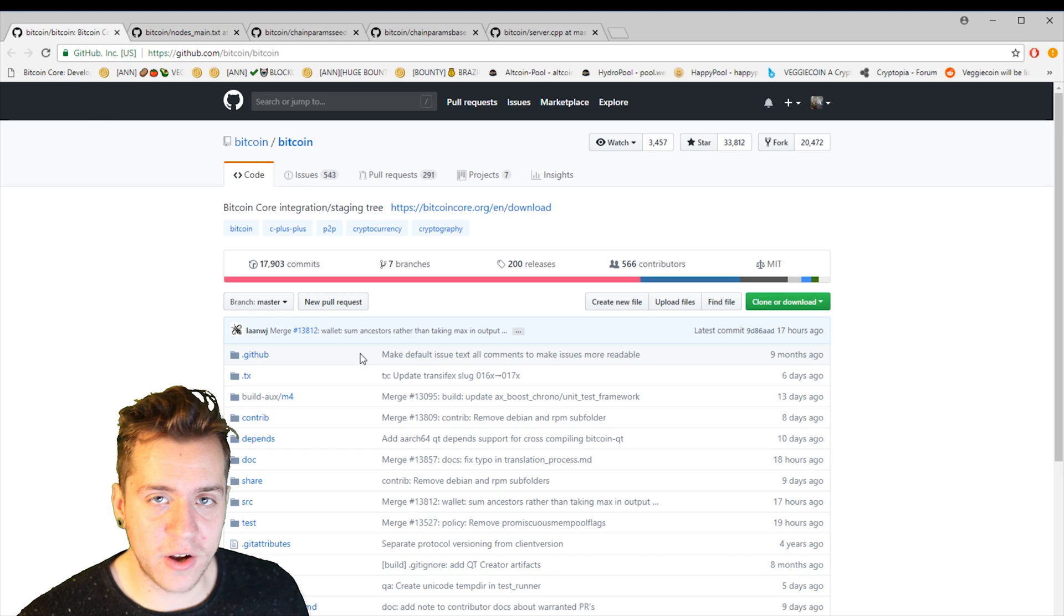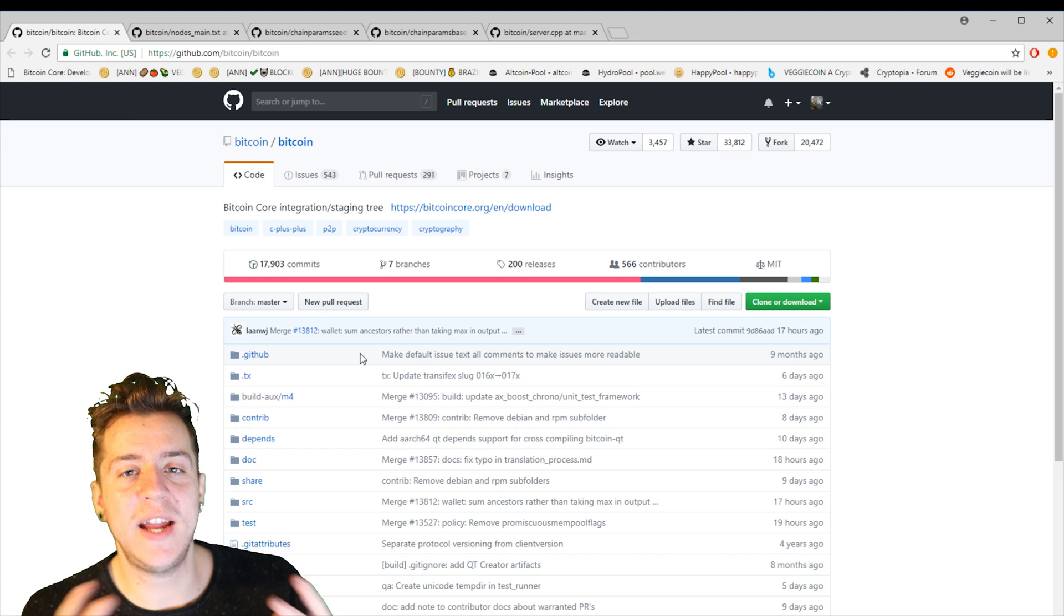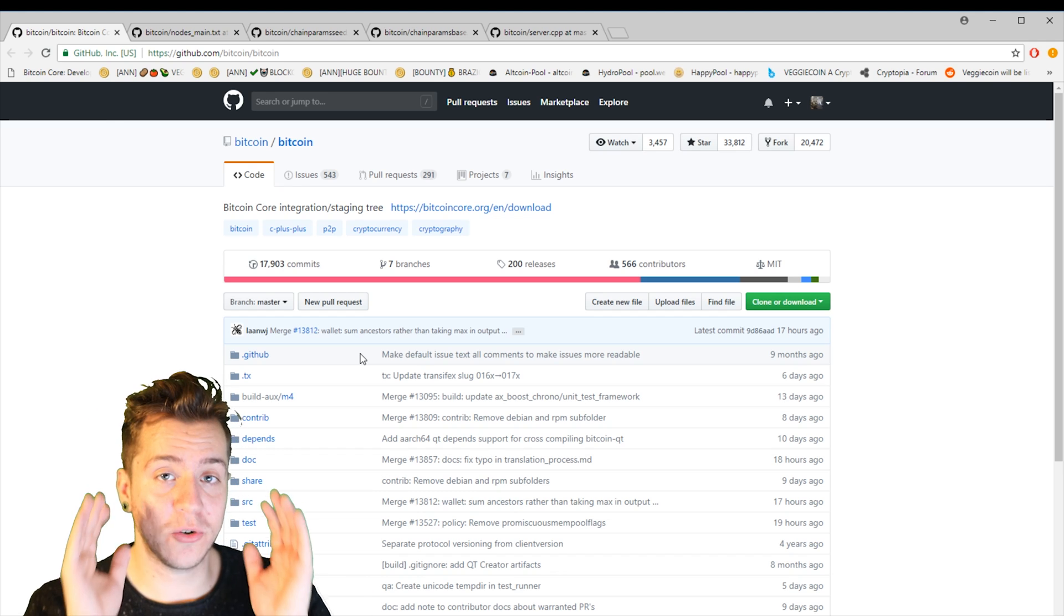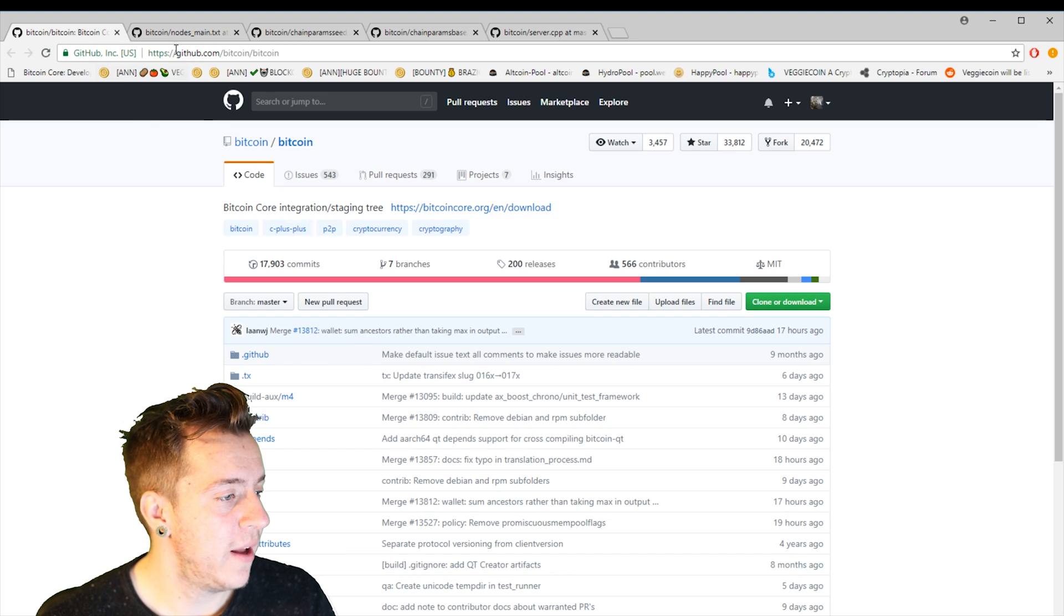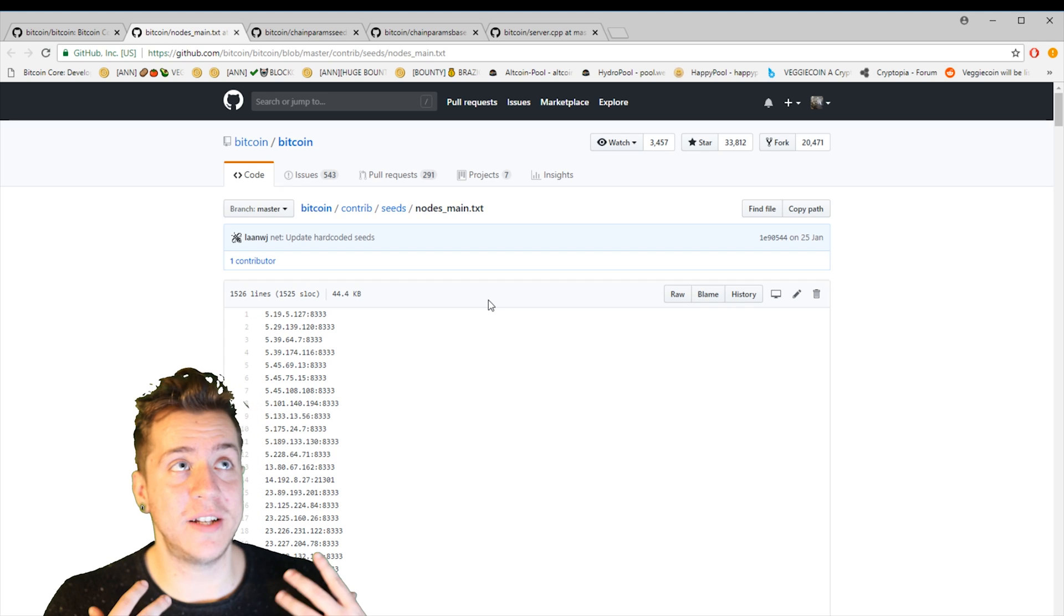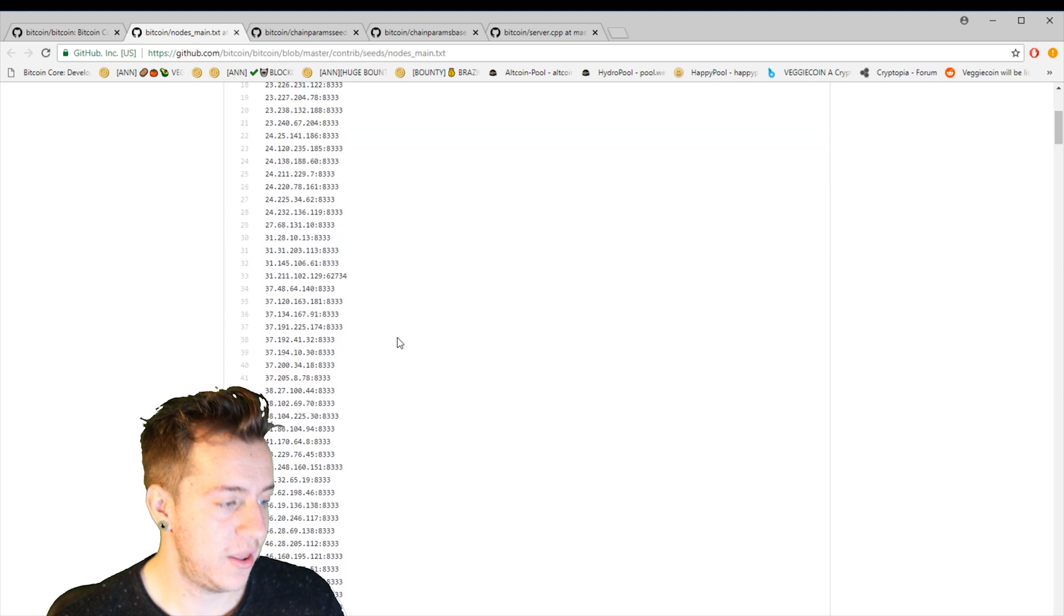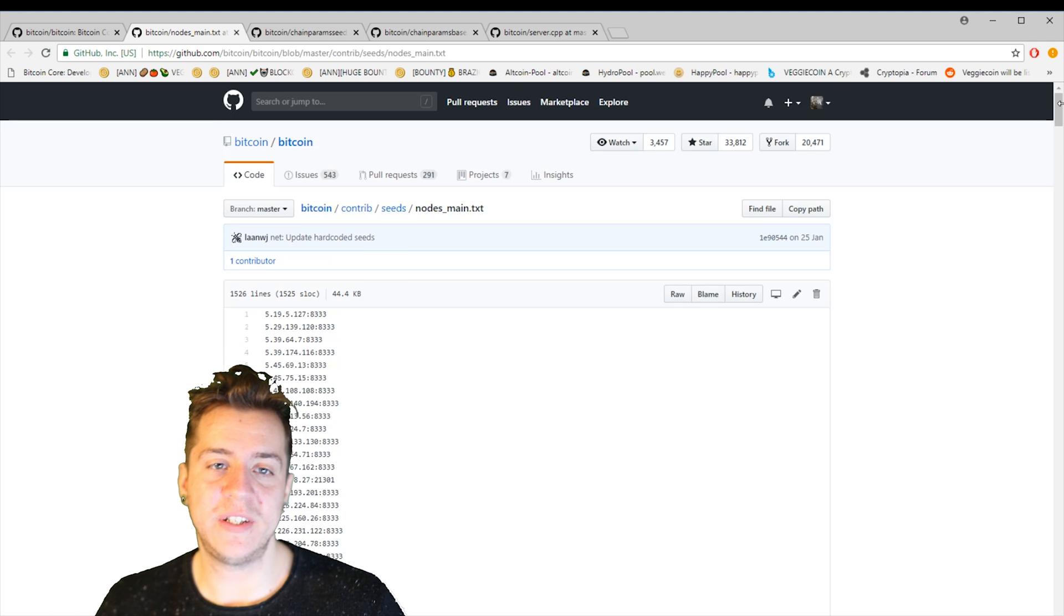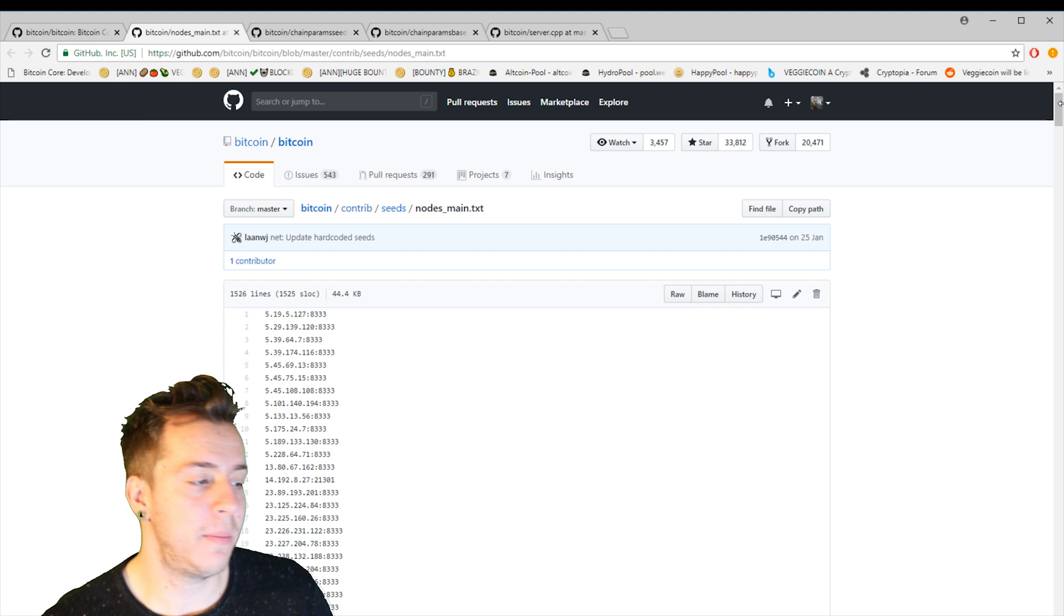So there's a few files that you're going to need to know about and that you're going to want to look at. If you're forking your own cryptocurrency, you're going to need to change what the seed nodes are, because obviously you're not going to be joining the Bitcoin network anymore. You're going to be joining your network. So the first file that I'd like you to have a look at is something called nodes_main.txt. And it sounds pretty self-explanatory. It's the seed nodes for the main network. And as you can see in the Bitcoin code, there are quite a few seed nodes. And that lends itself really well to the idea of decentralization and how there is no one single point of failure in the network.